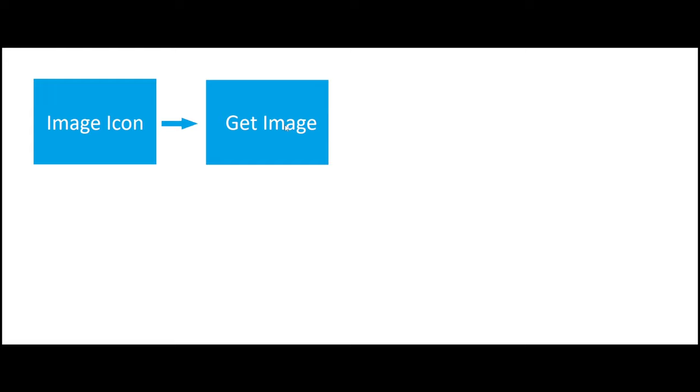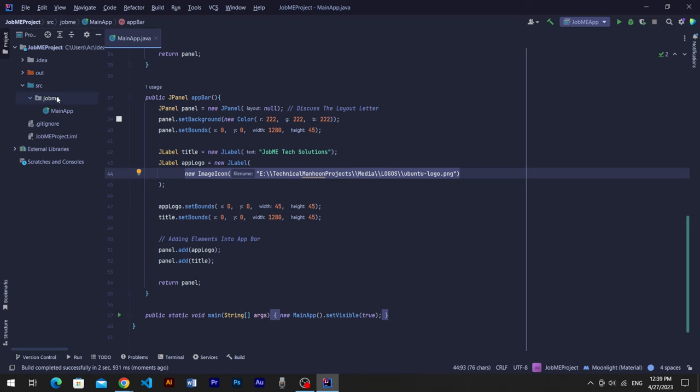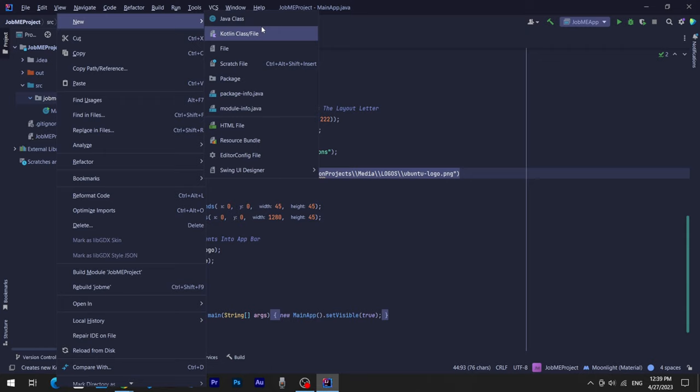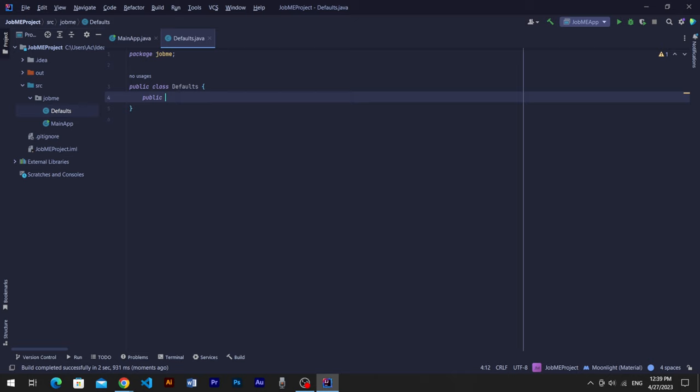To resize image icon, we have to deal with its built-in function getScaledInstance, which comes from getImage method of ImageIcon. Let's create another Java class with name Generals. This will be helpful in future activities as well.